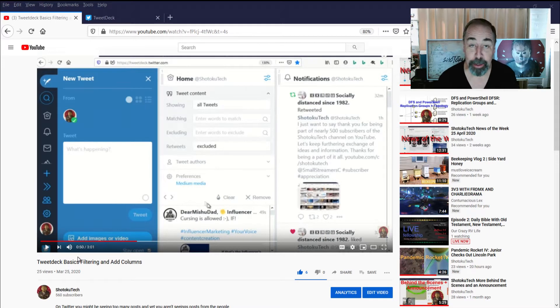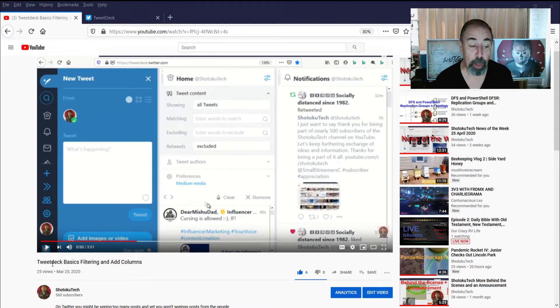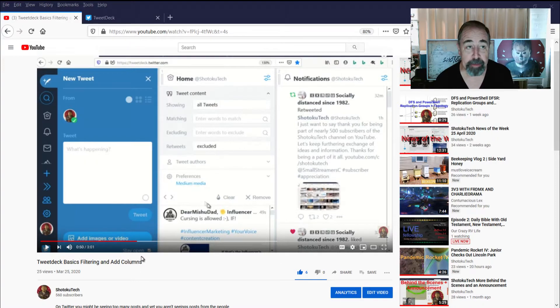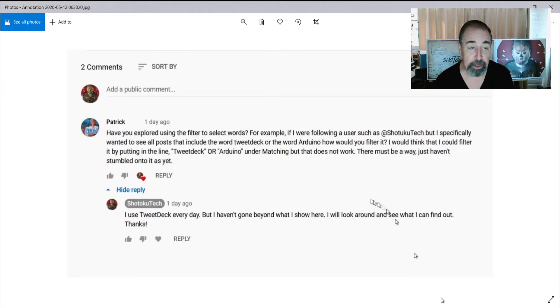Hey, welcome back to Shotoku Tech. I have this recent video about TweetDeck basics, filtering and adding columns, and I've got this wonderful comment from one of the friends in my channel here.